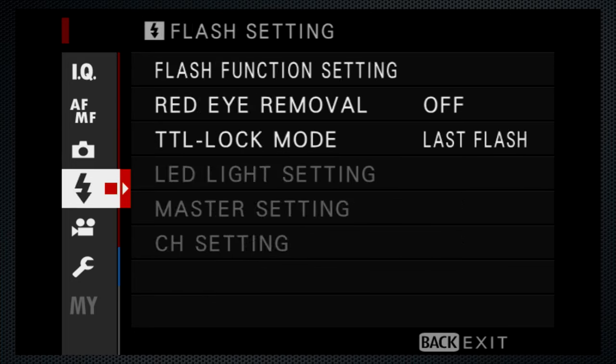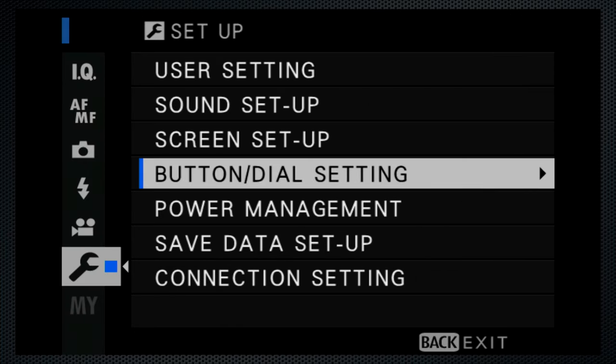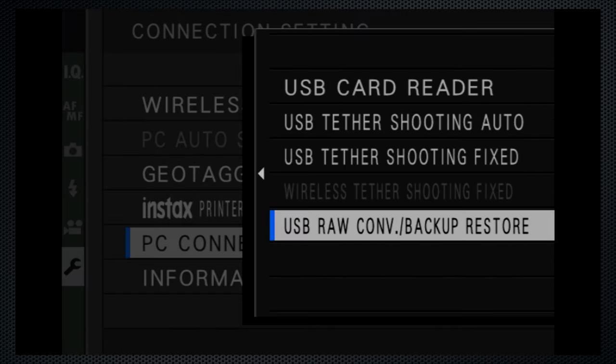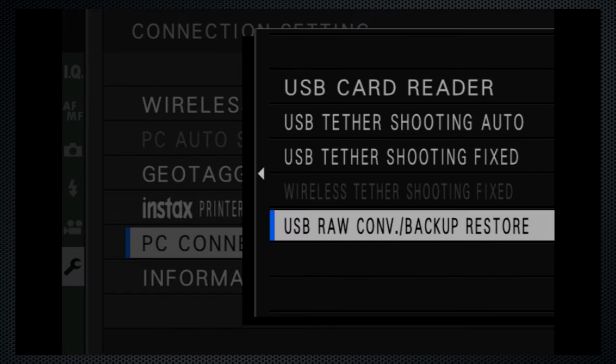According to Fujifilm, that's because the app uses the image processor in the camera. Before you connect, set the camera's USB connection — that will be slightly different from model to model. This is the X-T2 with firmware 4.4. I connect the X-T2 to my Mac using a USB cable and start X-Raw Studio.